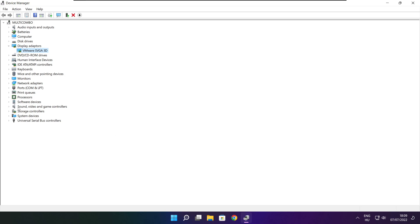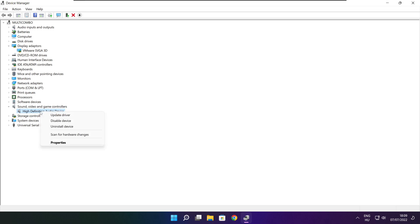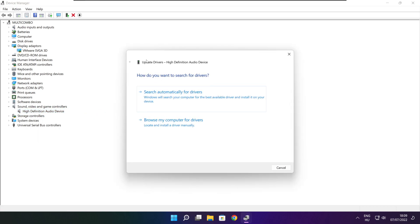Click Sound, Video, and Game Controllers. Select your audio device. Right click and update driver.